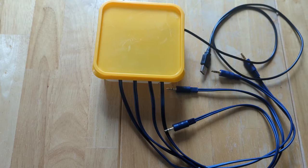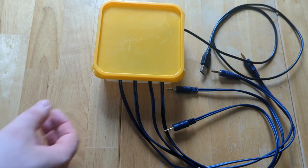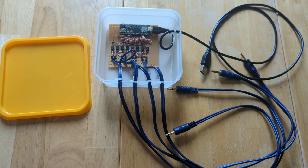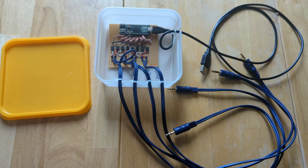Inside this repurposed old food container is an Arduino microcontroller and some circuitry to hook that up to the drum pad inputs.